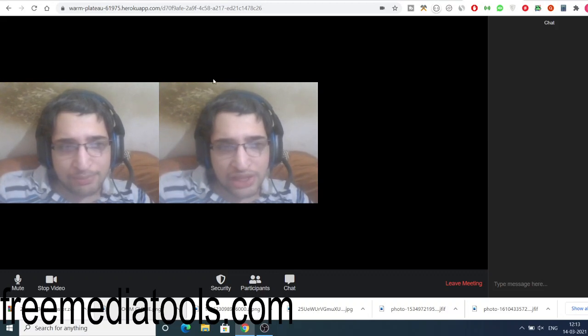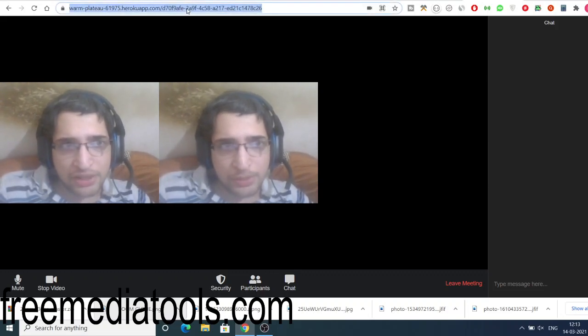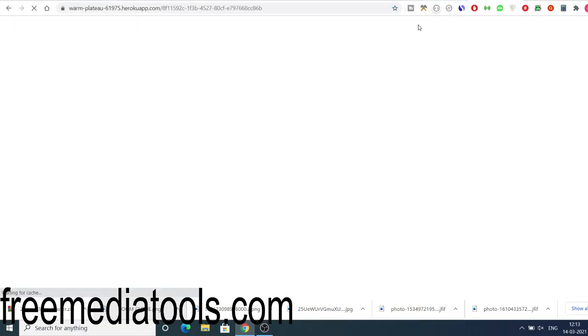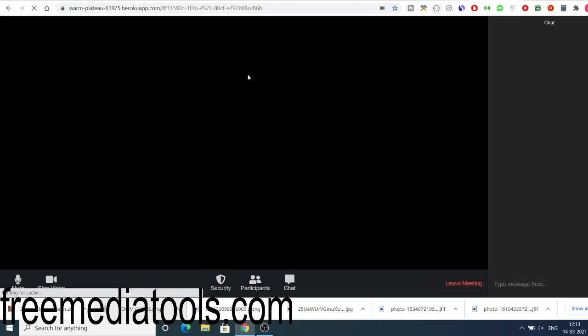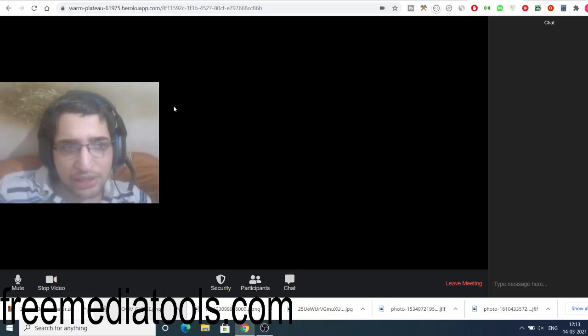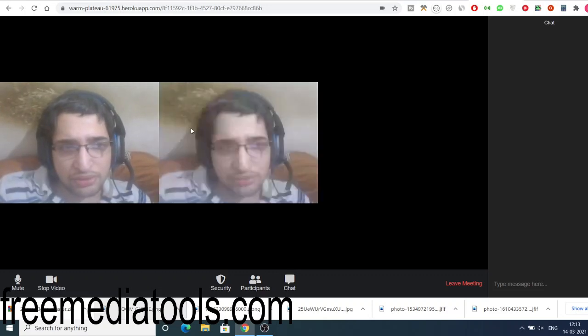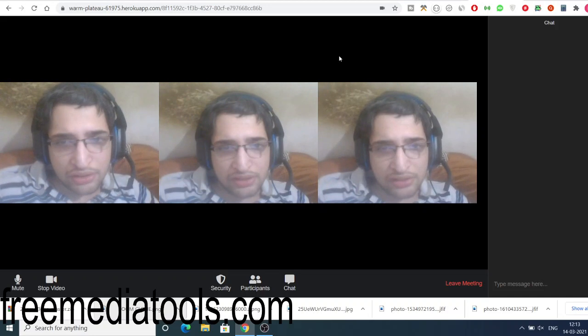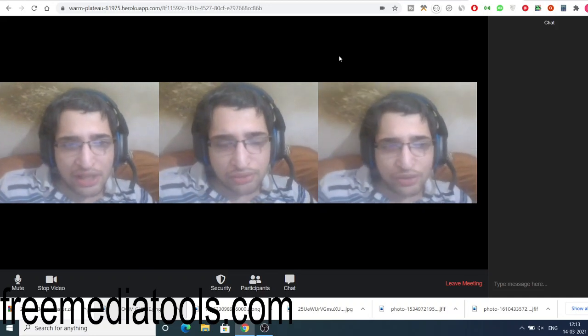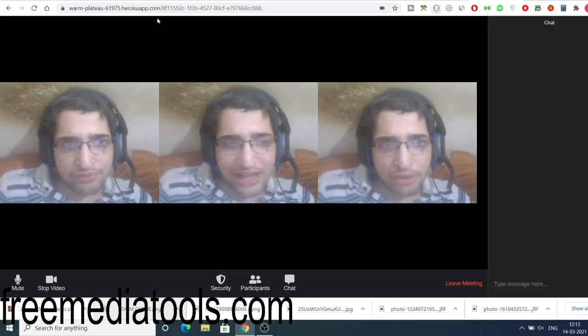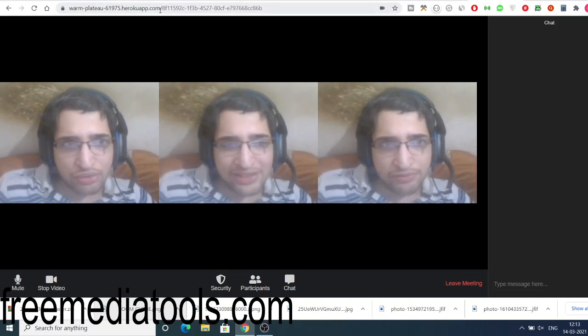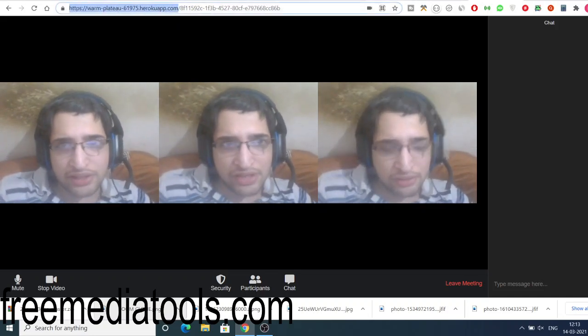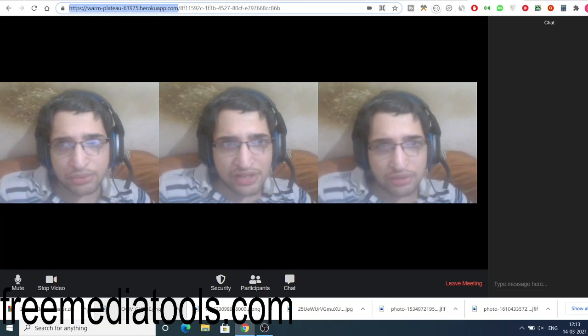So this is taking the shape of a Zoom clone kind of web application. Similarly, if I open three times, it will have three persons here chatting at the same time. So you will see three persons are there. As you increase the number of people, it will start to freeze as well.